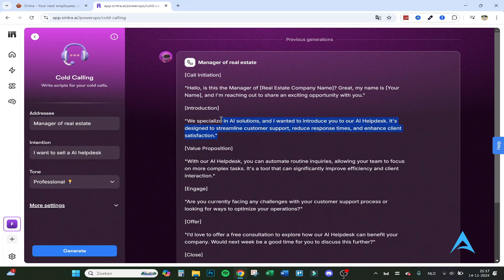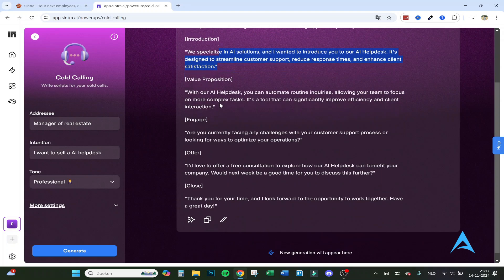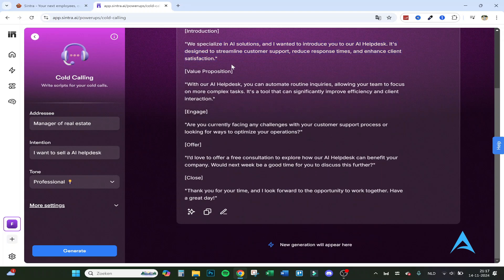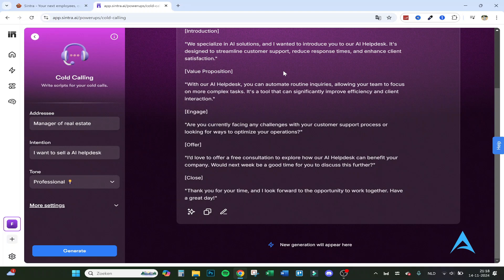It's designed to streamline customer support, reduce response time, and enhance client satisfaction. So here you get the benefits right away. The value proposition: with our AI helpdesk, you can automate routine queries, allowing your team to focus on more complex tasks.